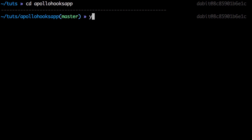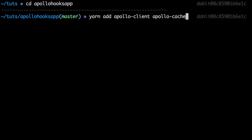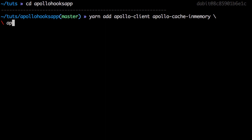Next we'll install the dependencies. We need to install Apollo Client, Apollo Cache in Memory, Apollo Link Context, Apollo Link HTTP, GraphQL, GraphQL Tag, and the new @apollo/react-hooks at beta.